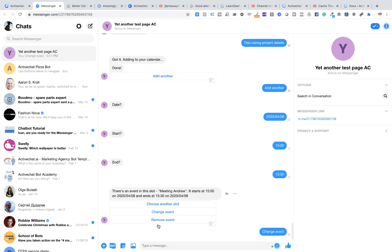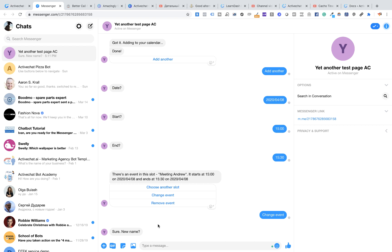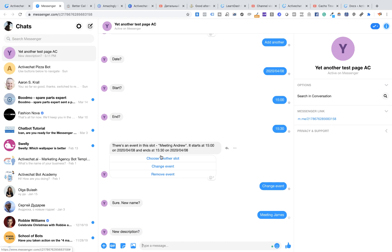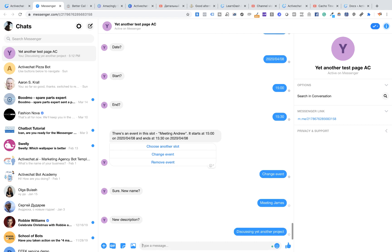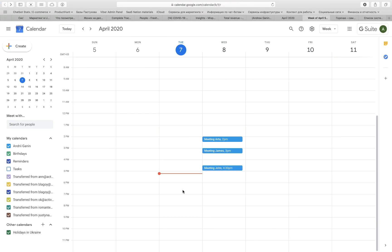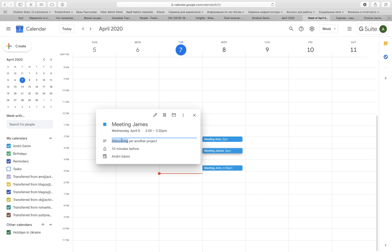You can change everything with the Active Chat integration — event name, event description, event start time and date, end time and date, and so on. For this demo I choose to change only event name and event description. Instead of 'meeting Andrew' it will be 'meeting James,' and the event description will be 'discussing yet another project.' The bot makes the changes in my calendar, and I can see that instead of 'meeting Andrew' it's now 'meeting James,' discussing yet another project, same time slot, same starting and ending time.